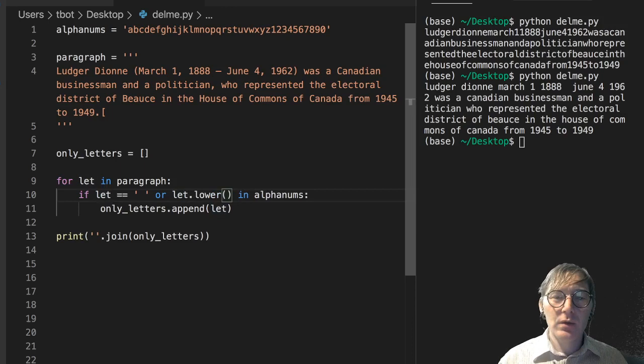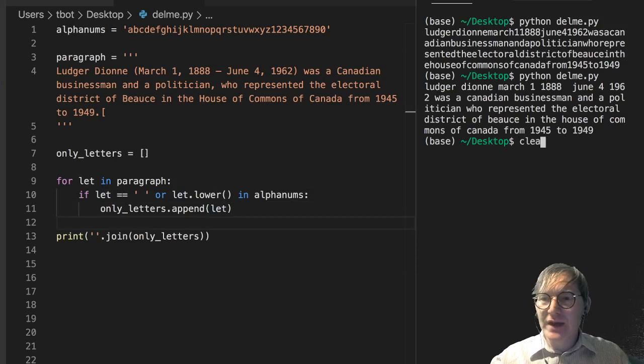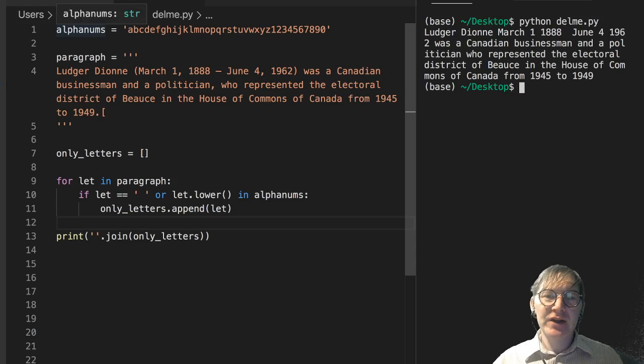So now the letter when it comes in and it's compared here, it's going to be lowercased. But when we append it, we're going to be getting the original letter. And that will get us closer to the thing that we want, which is a complete removal of non-alphanumeric characters.